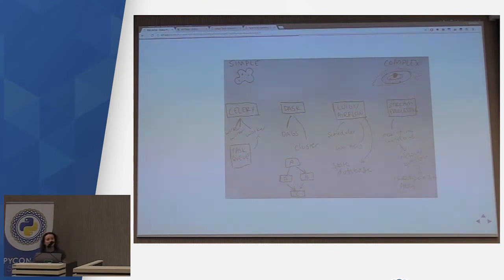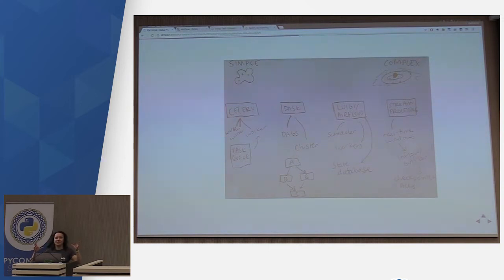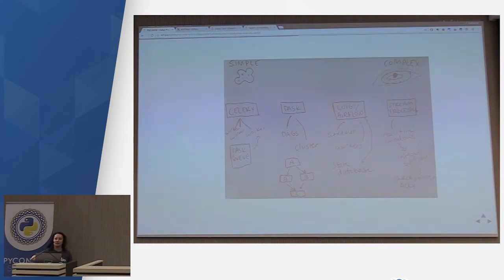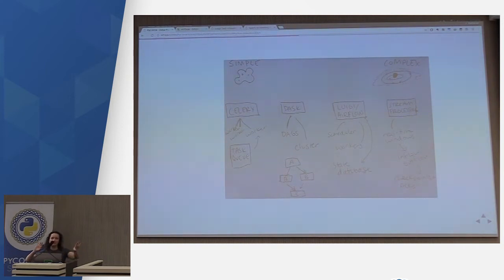Then we get to larger frameworks like Luigi and Airflow, which I'll go into further depth on. Luigi and Airflow have the goods — they're the big Python data pipelines. They allow you to have schedulers and workers, they do state handling and maintain a status database. At the very complex end, you have stream processing frameworks, which are usually written in Java or C++ with Python bindings. They handle more difficult use cases such as determining watermarks and windows, dealing with inflow and outflow problems, and ensuring task failure is properly handled.